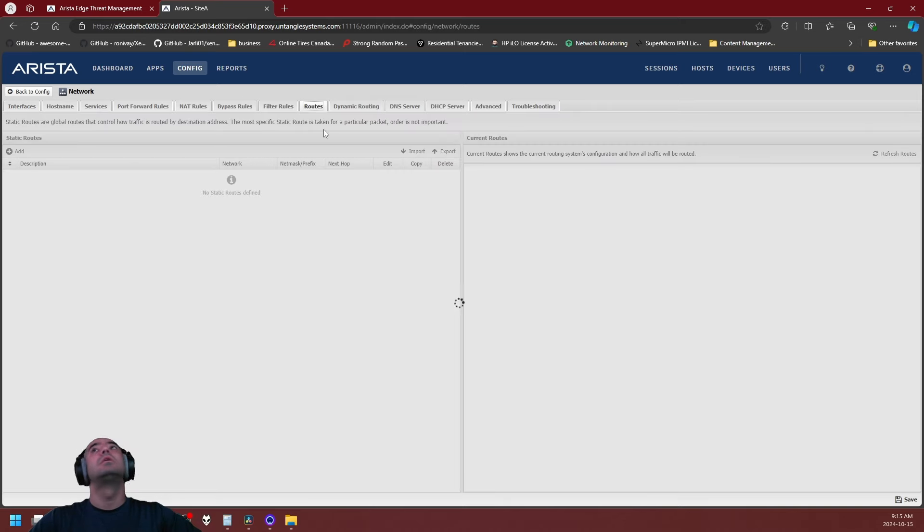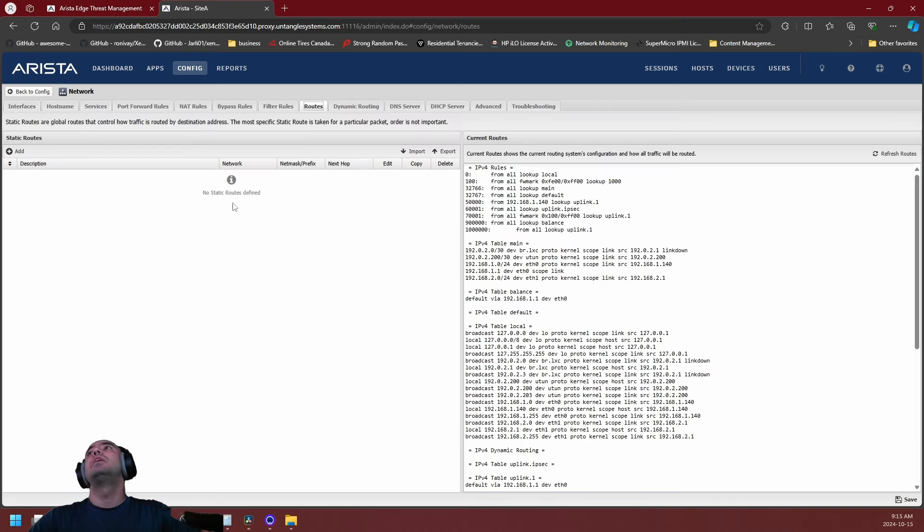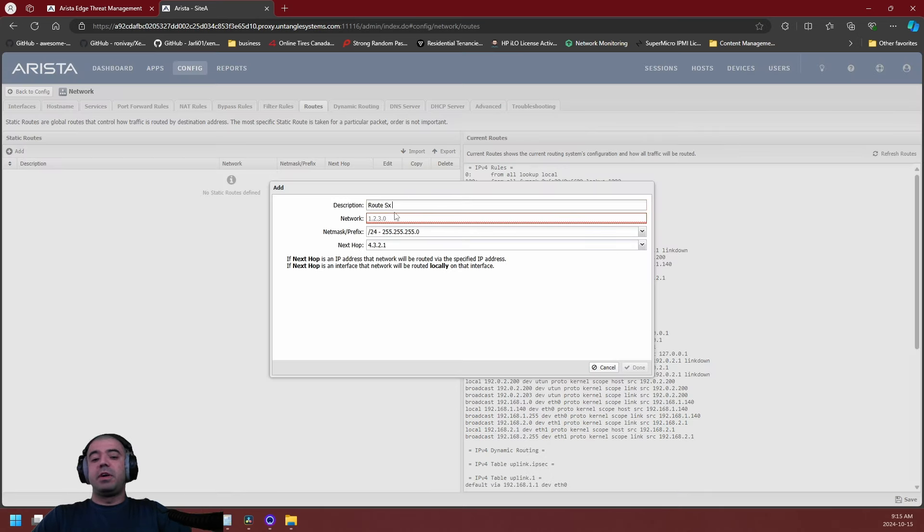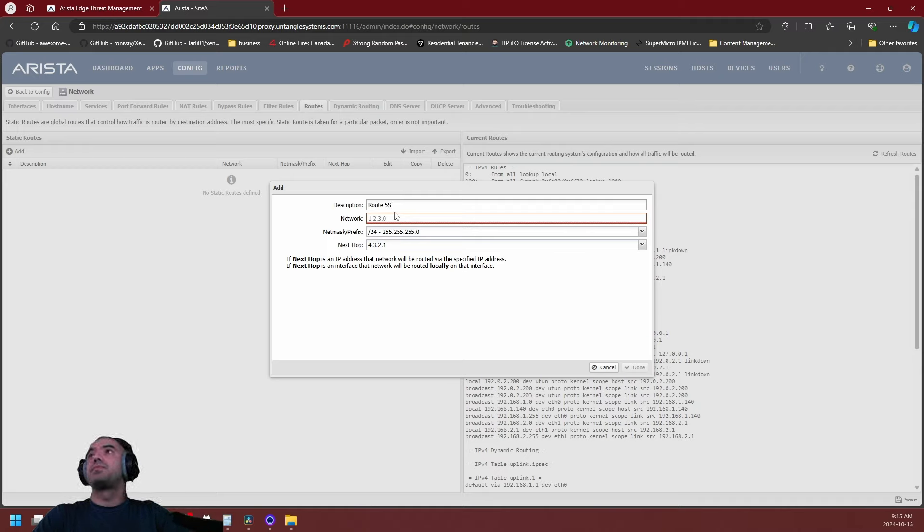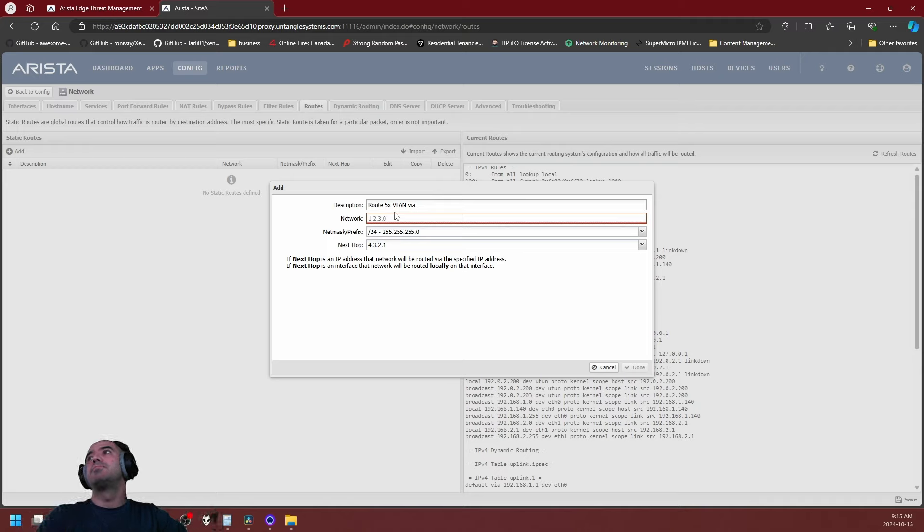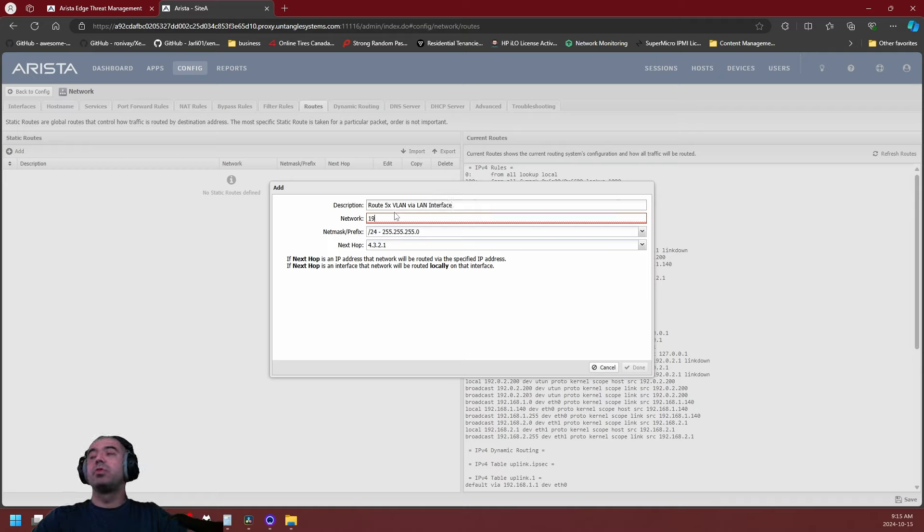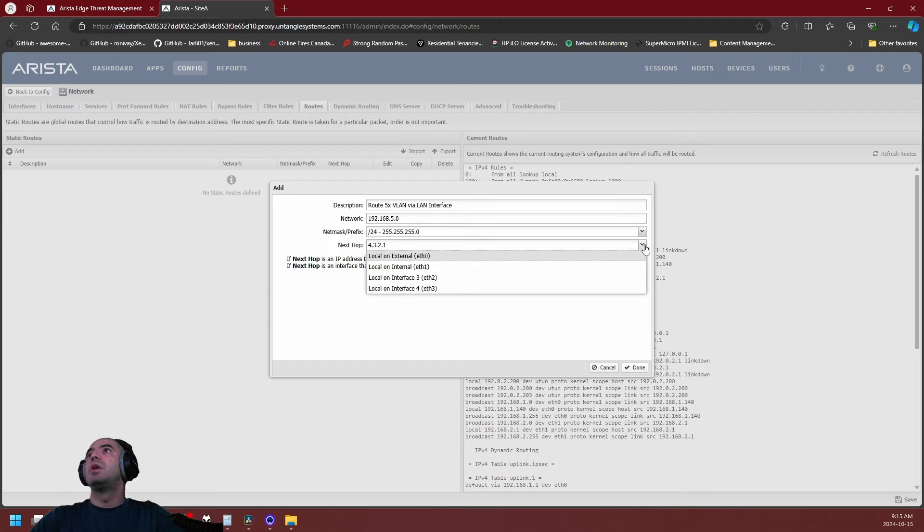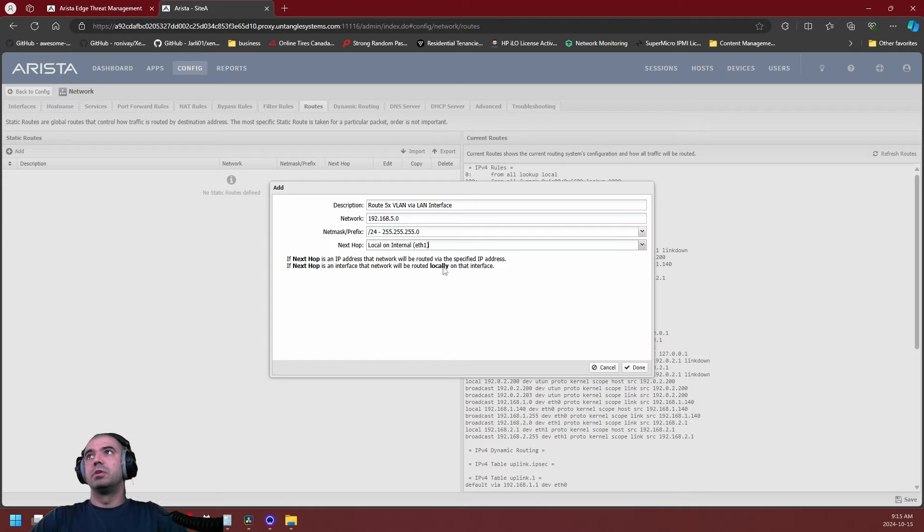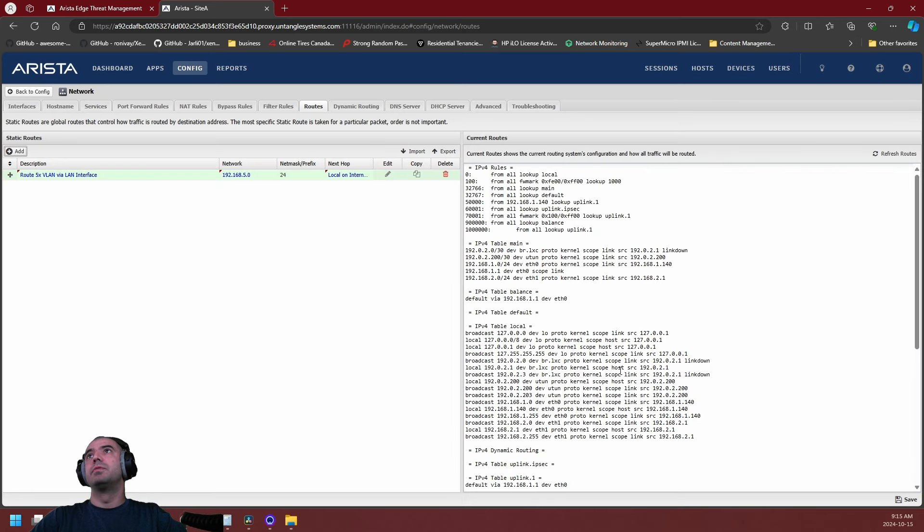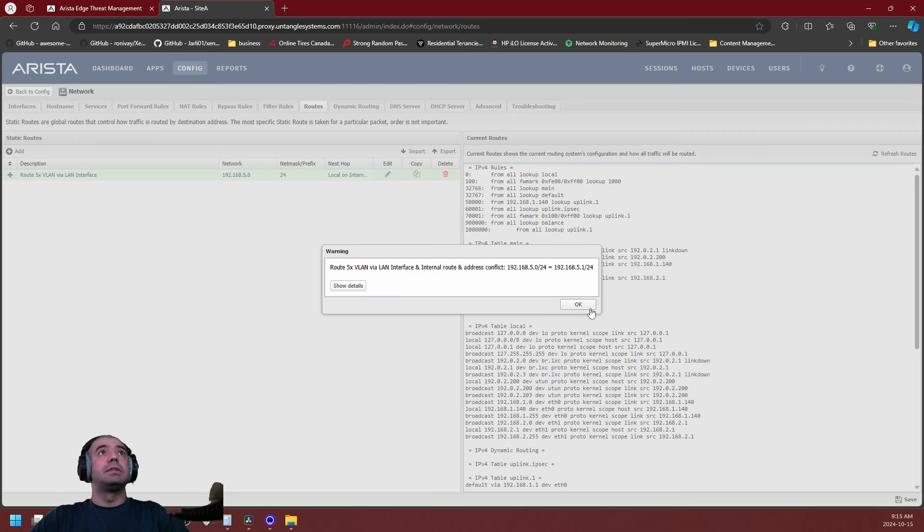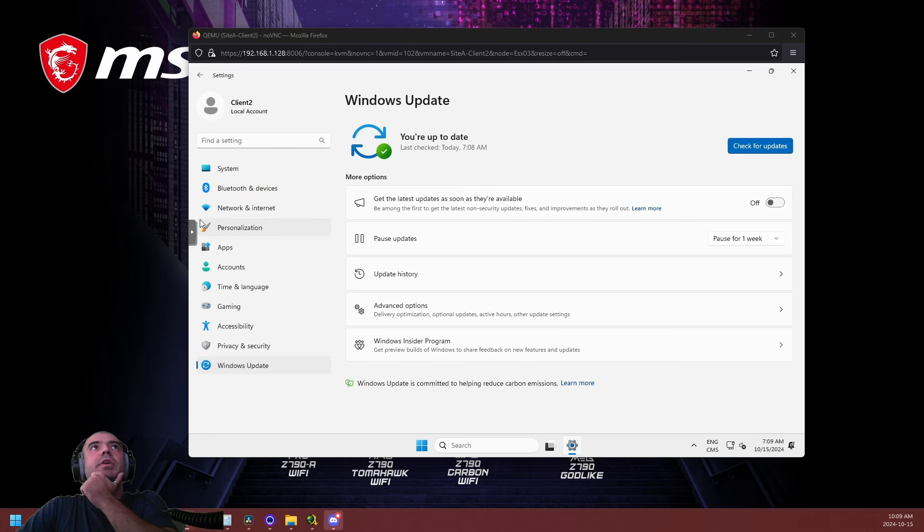The second way to manage untagged VLANs is you have to go to the routes section and you're just going to add a static route. So routes 5x VLAN via LAN interface, the network is going to be 192.168.5.0, prefix is /24, and next hop is going to be local on internal. You click on done and save. That's it.